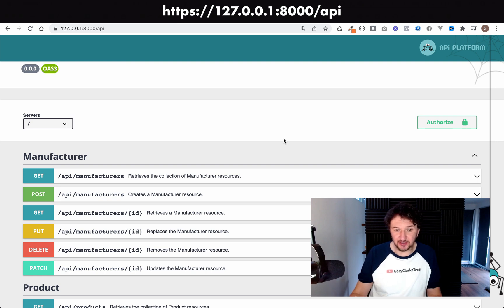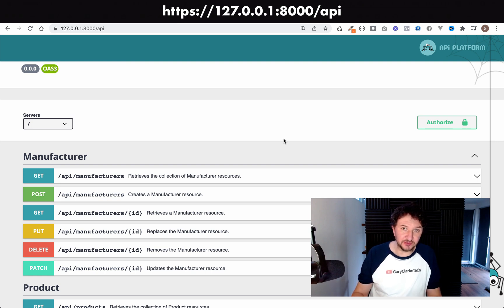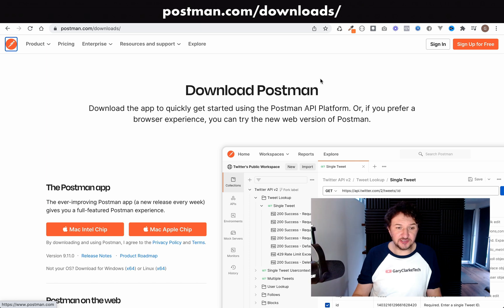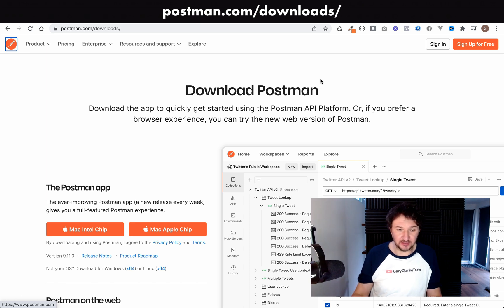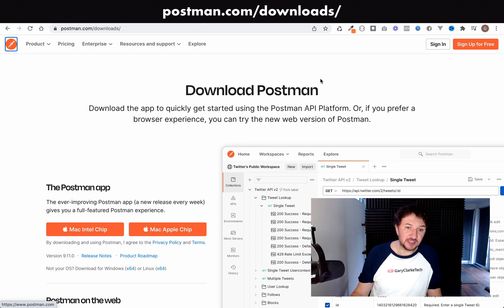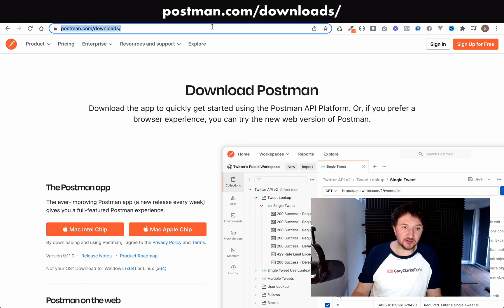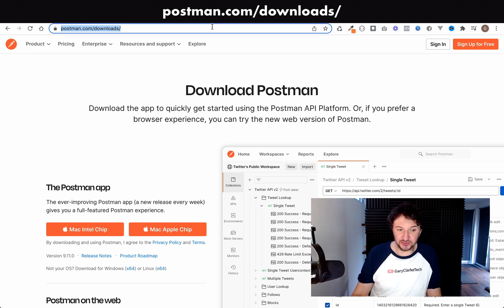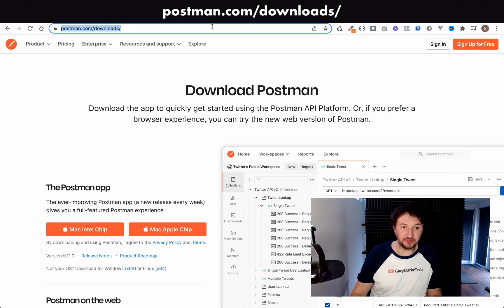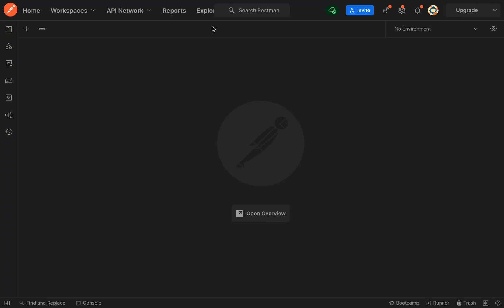The first thing you need to do if you don't already have Postman installed on your machine and if you do want to follow along and use Postman rather than the API Platform interface is come here to postman.com/downloads, download the version for your system, and once you have that downloaded just open it up and you should be greeted with something like this.